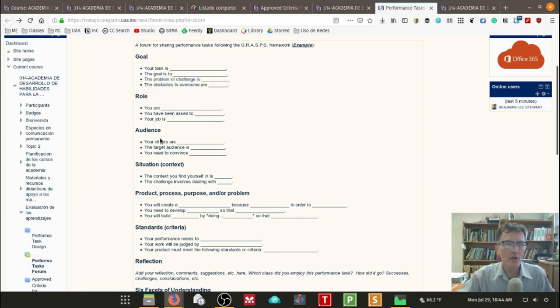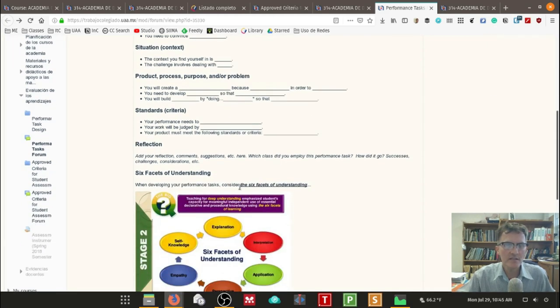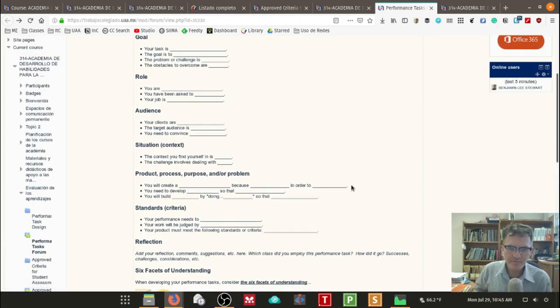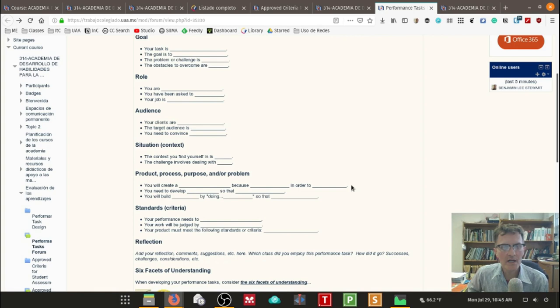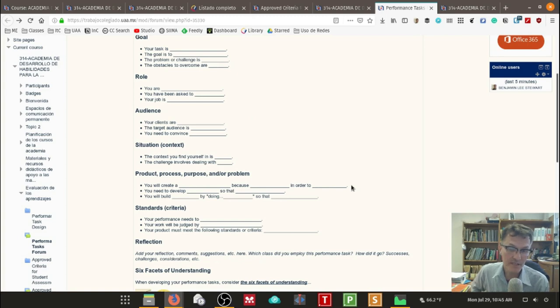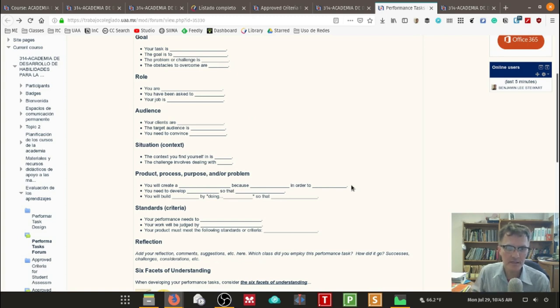So try to keep that in mind when you're thinking about the goal and you're framing the goal and working with your learners so that they see what the objective is for doing that particular goal. Then we've got the role, audience situation, product standards, and reflection. So take a look at this. And these are some things we can talk about in specific detail when you are thinking about your own course that you're teaching this semester and how performance tasks can be implemented with your learners.